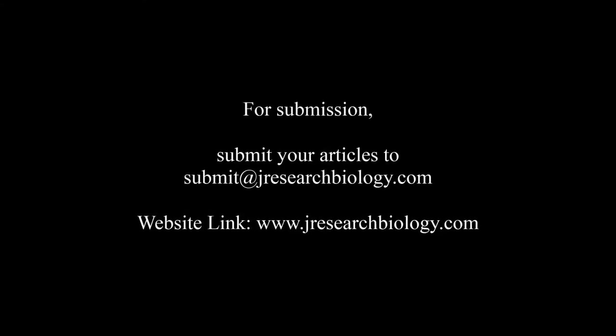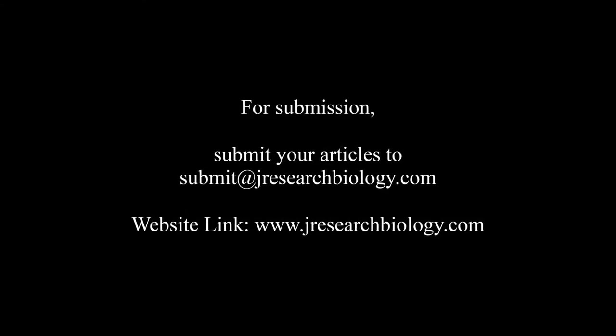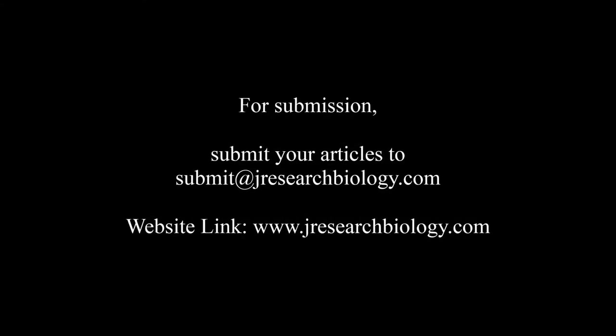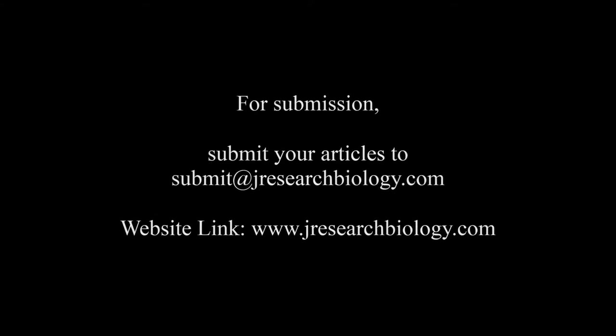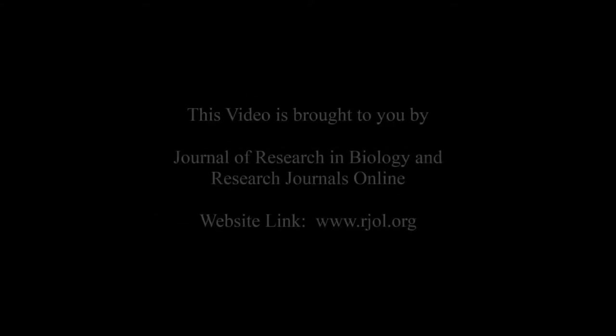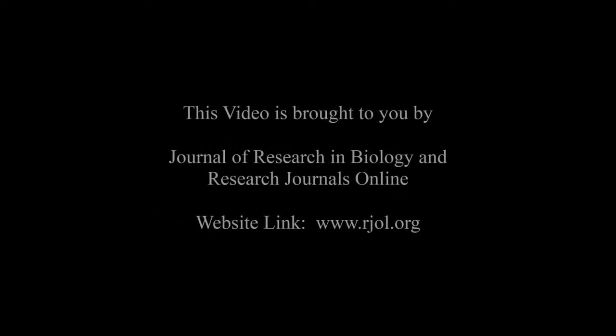For submission, submit your articles to submit@jresearchbiology.com. Thank you for listening to us. Keep watching and learn good.